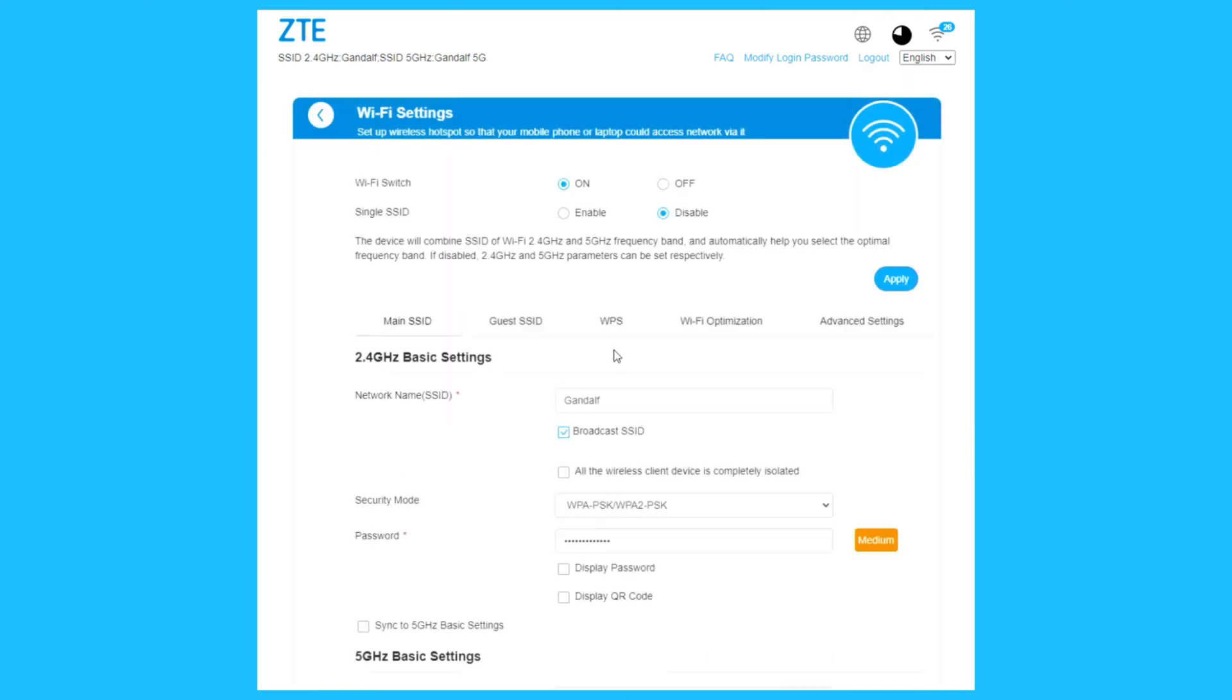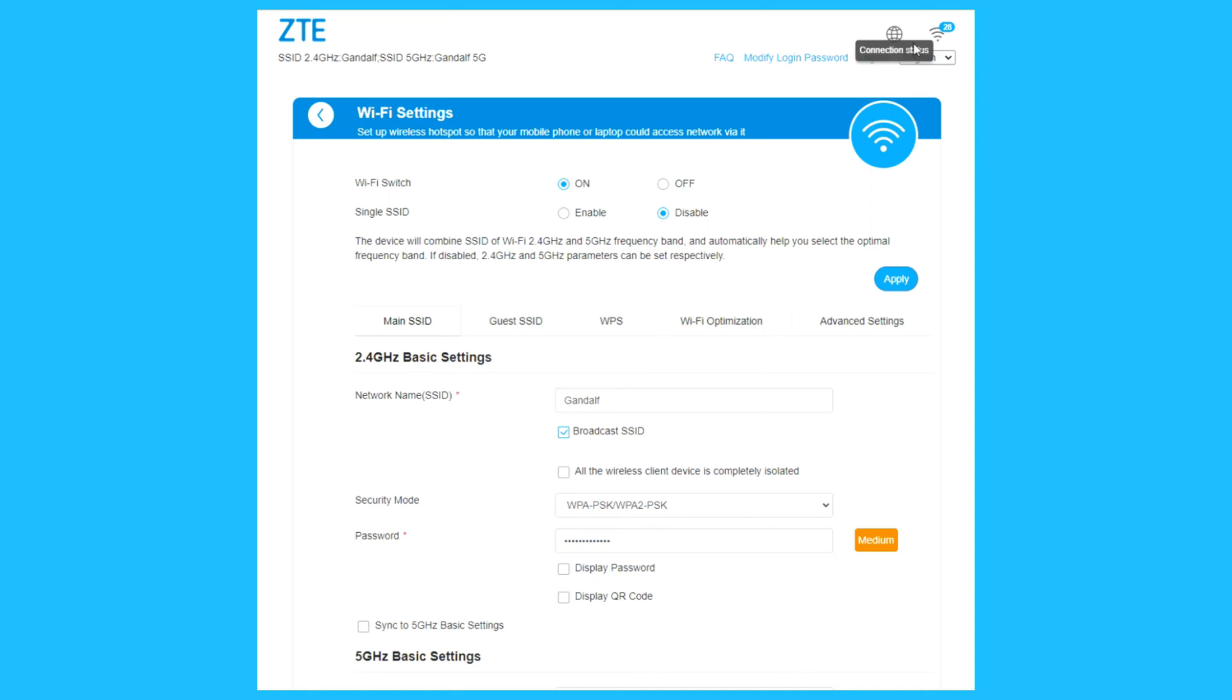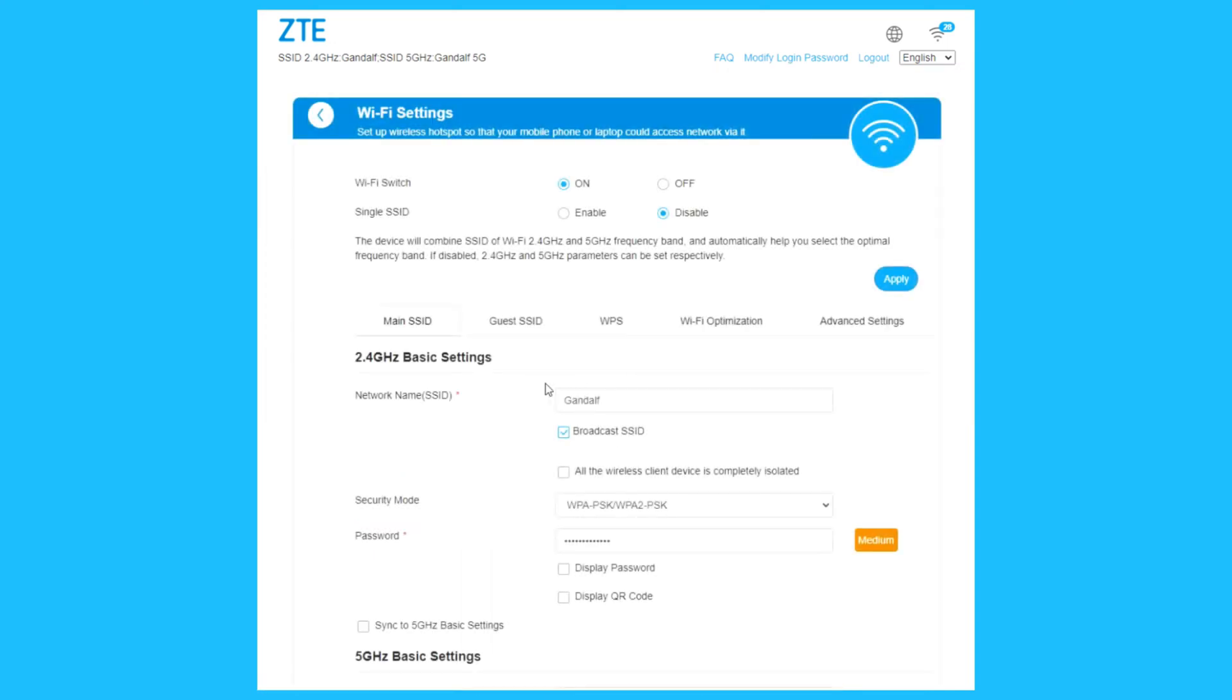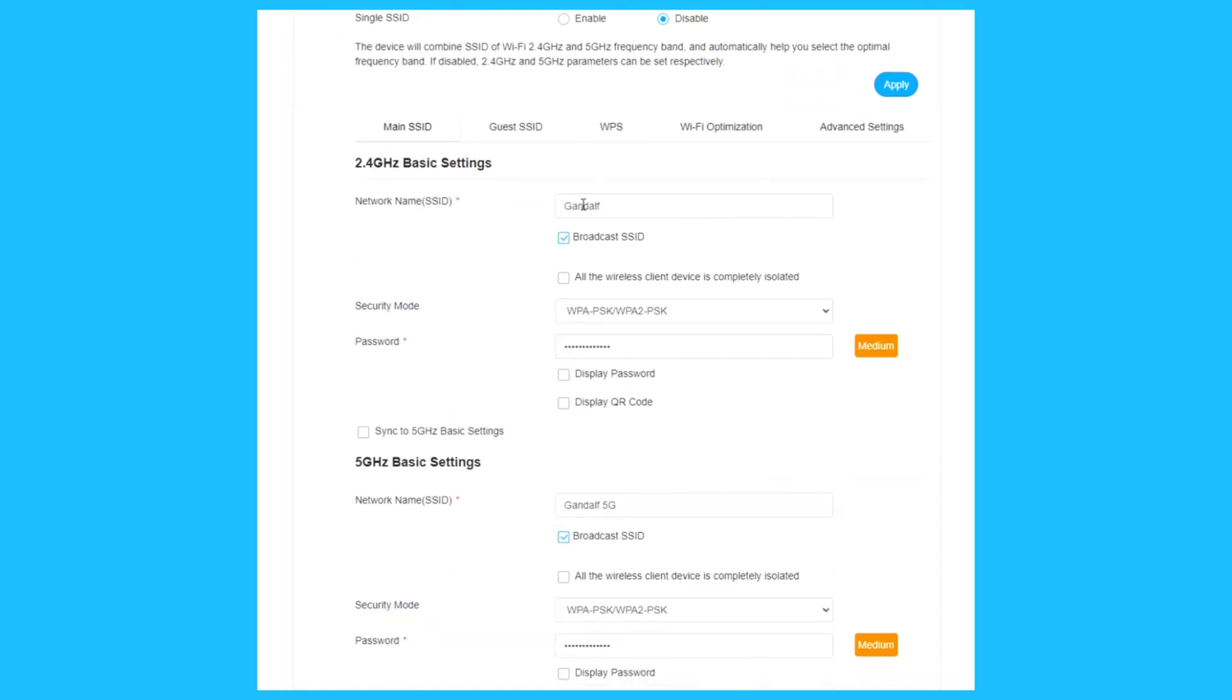Let's go to Wi-Fi settings. Wi-Fi switch on or off. Single SSID, you can enable that. The device will combine the Wi-Fi 2.4 and 5 GHz frequency bands together. For me, I like to have separate 2.4 GHz and 5 GHz. Now we can see the scanning is done, 5 GHz is ready, connecting all the devices. Now we've got 28 devices.